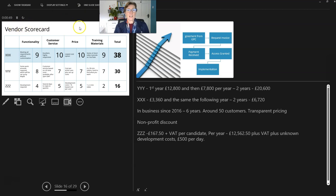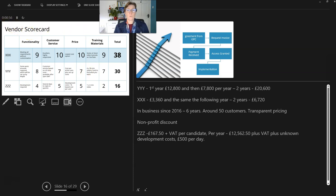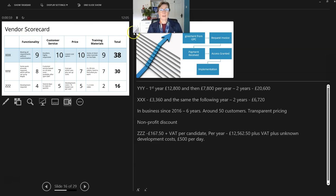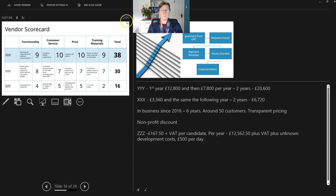So the slide that I'm on here, vendor scorecard, is the slide my audience is seeing. My audience can see everything within that slide. I can see the time. So at the moment, it's five past twelve in the afternoon. So I know what the time is.